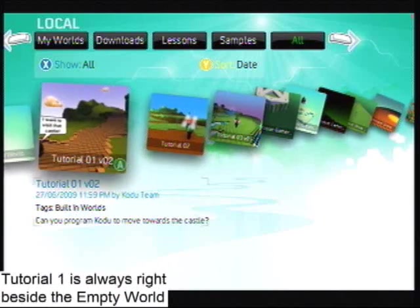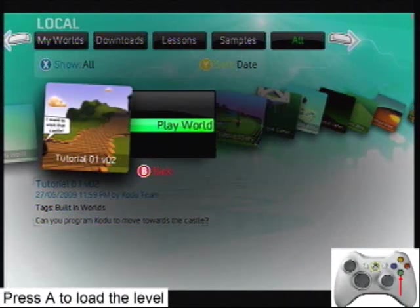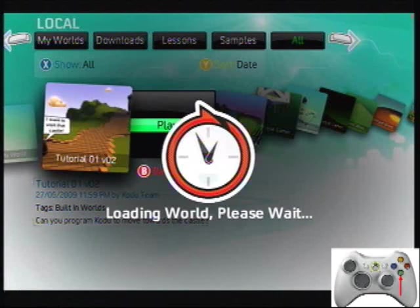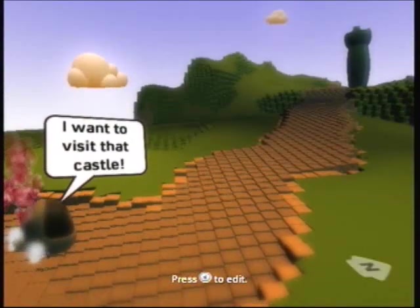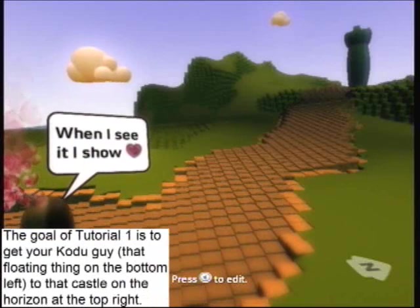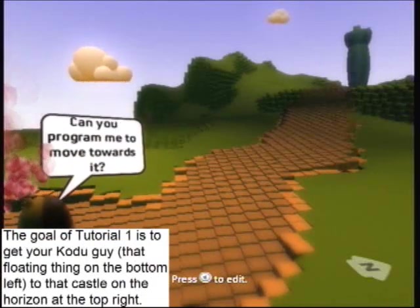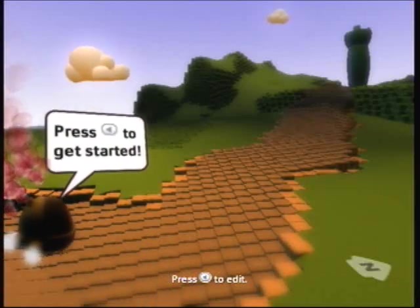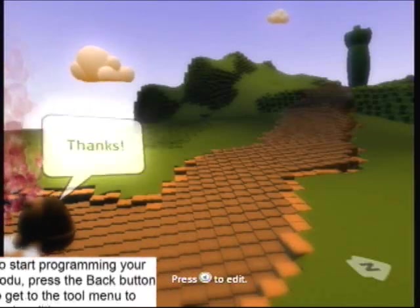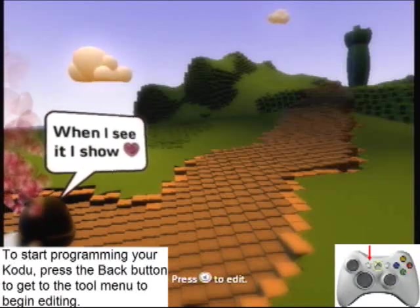Tutorial 1 is always right beside the empty world. The goal of Tutorial 1 is to get your Kodu guy, that floating thing on the bottom left, to that castle on the horizon at the top right. To start programming your Kodu, press the Back button to get to the Tool menu to begin editing.